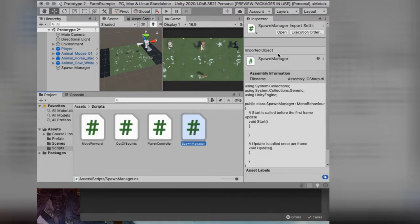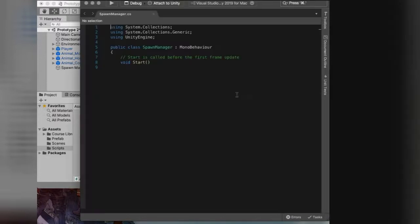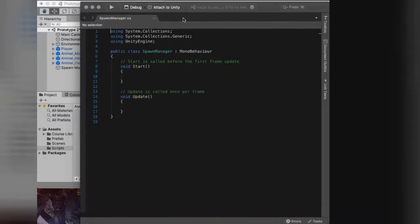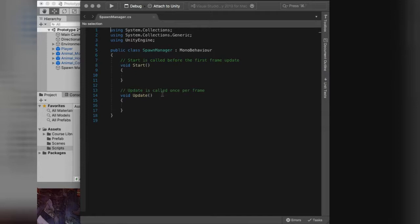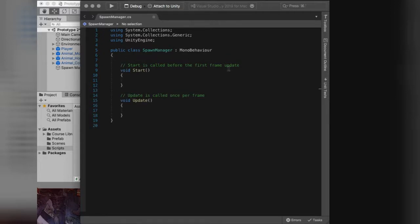I can open that up in Visual Studio. Don't forget, we haven't put this on the Spawn Manager object yet, so we'll do that when we get back. I already have Visual Studio open, so make sure you have it open. The first thing we're going to create — up here on line 6 for me — I'm going to press return. I can delete the comment on what is now line 8. We are going to create a new type of variable, something we haven't played with before, and something that is very, very useful.